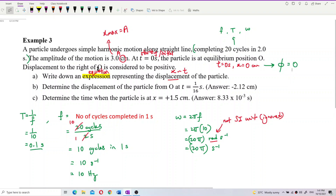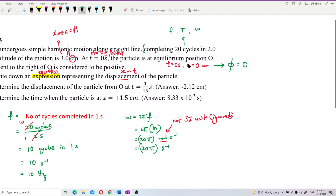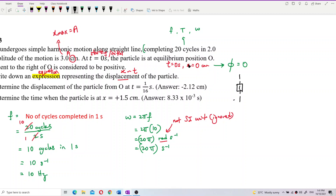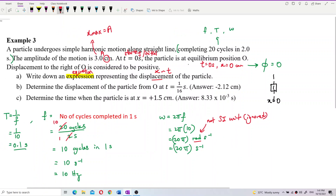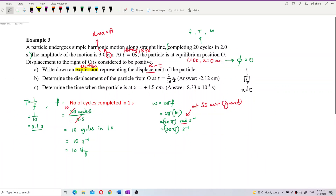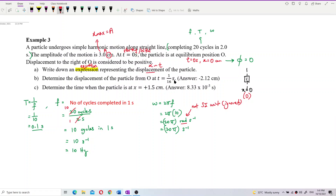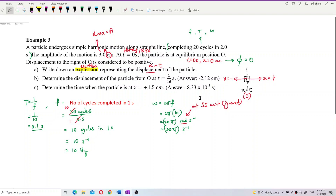Displacement to the right of O is positive, and to the left of the equilibrium position is negative. So if the object is at the right-hand side, it has positive displacement; if it is at the left-hand side, it has negative displacement.